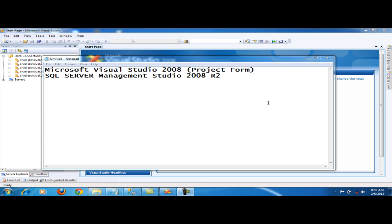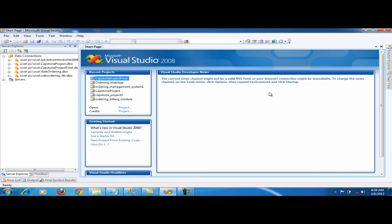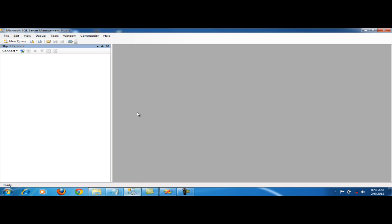First, make sure you have installed the computer name on Microsoft Visual Studio 2008 and SQL Server Management Studio 2008 R2. So first, let's create a project.